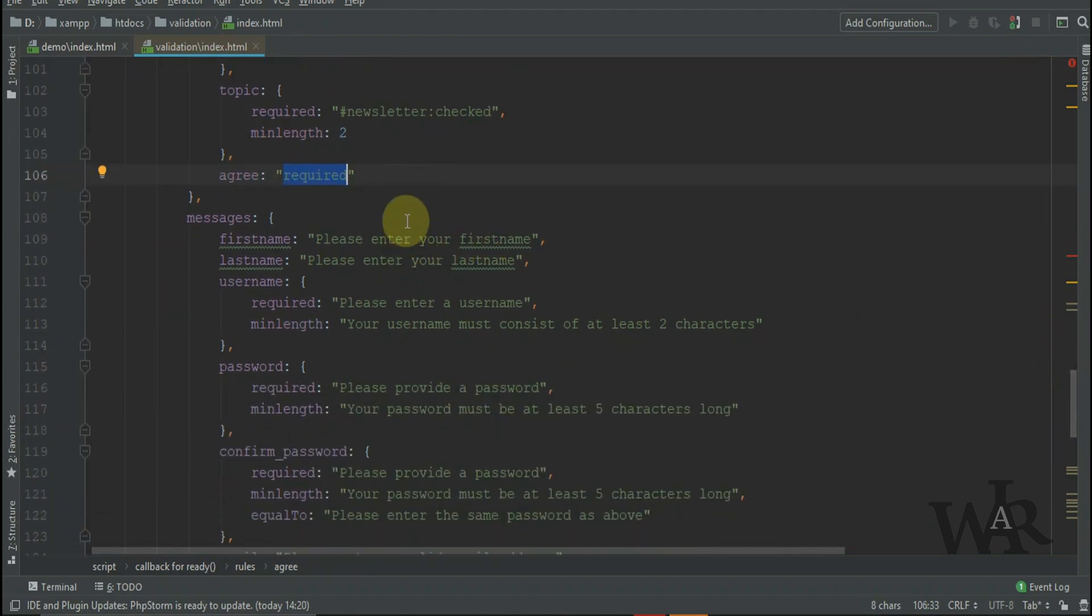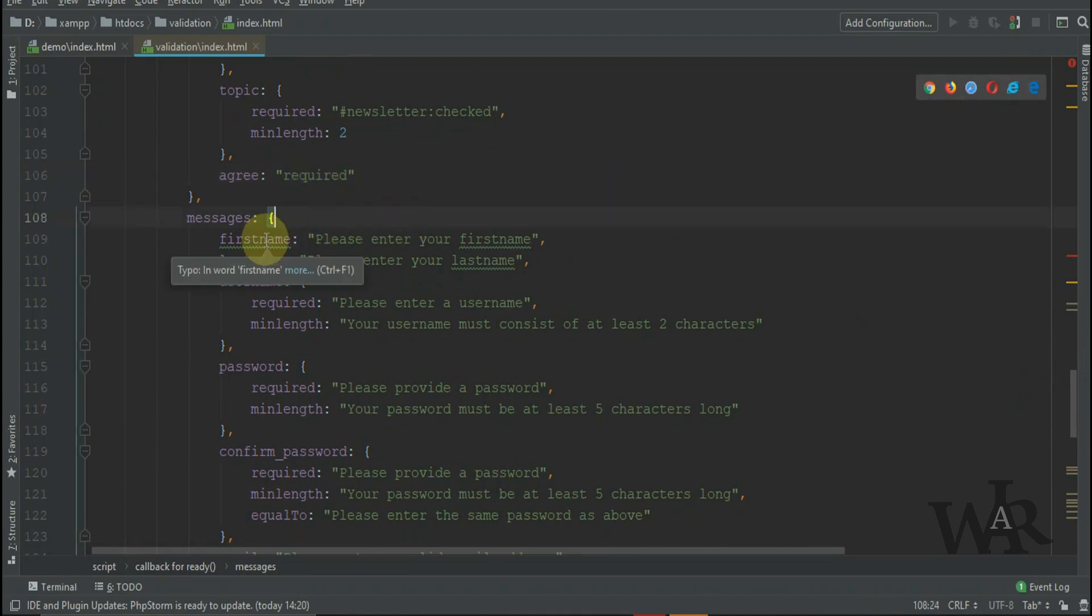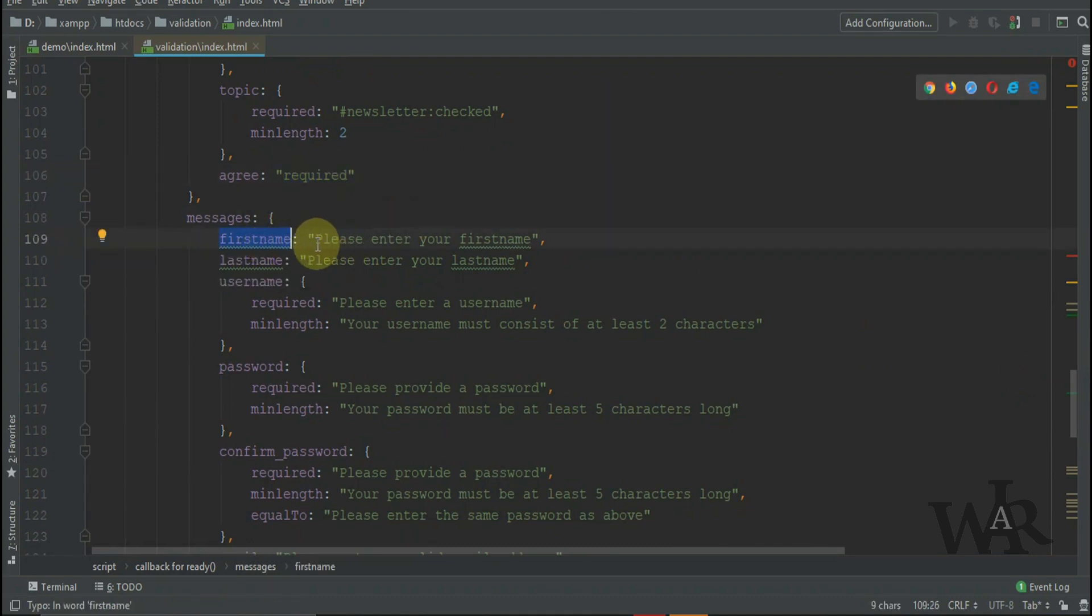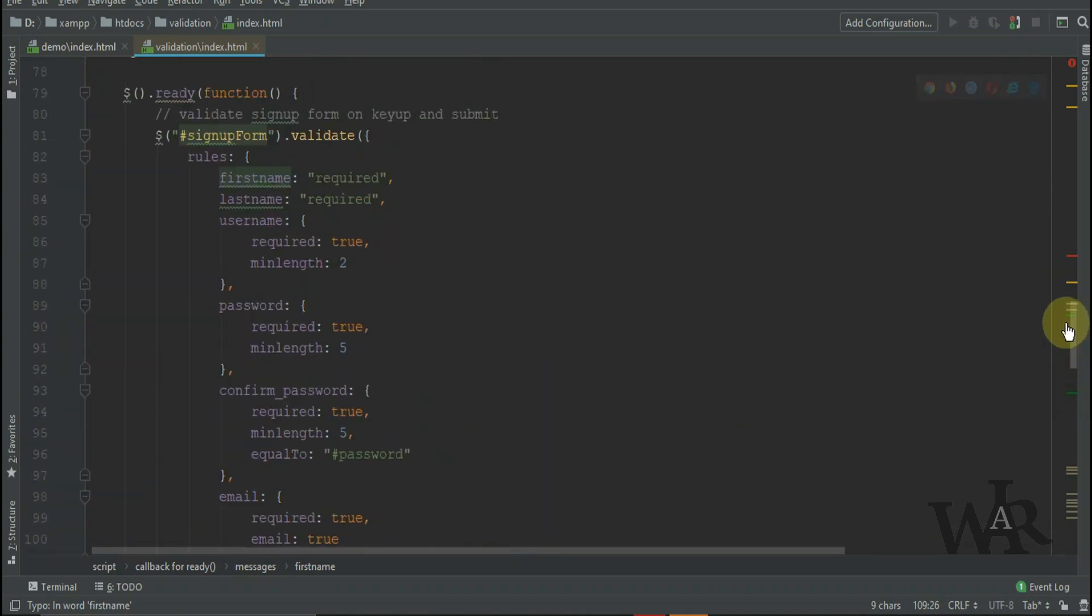In the messages, we enter our custom messages: please enter your first name, please enter your last name, and the username also the same.